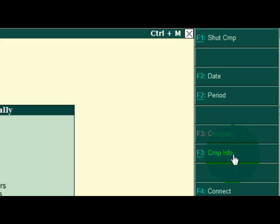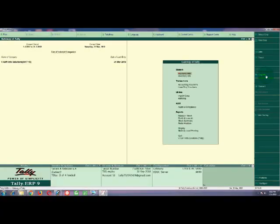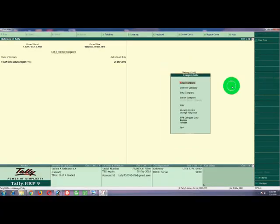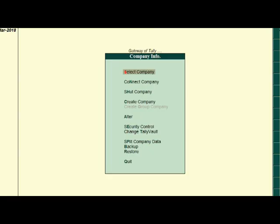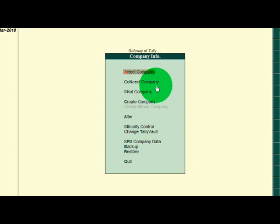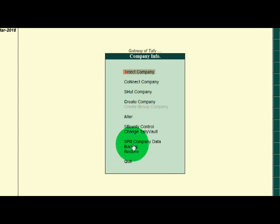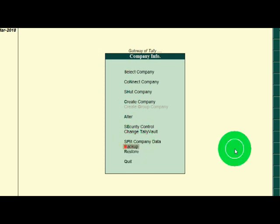Press the Company Info button on the screen. In the Gateway screen, press the Company Info button. The options available are: Select Company, Connect Company, Shut, Create, Alter, Security Control, Change Vault, and Split Company Data. The Split Company Data option is being selected.